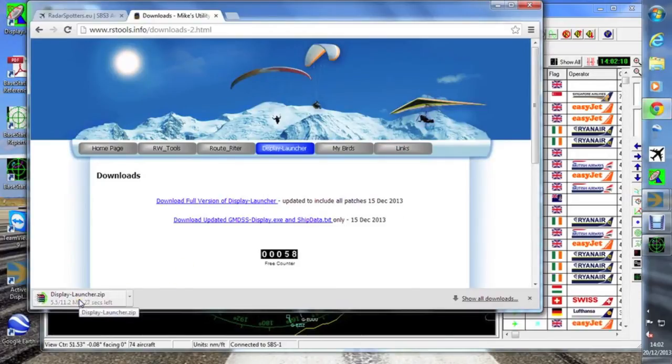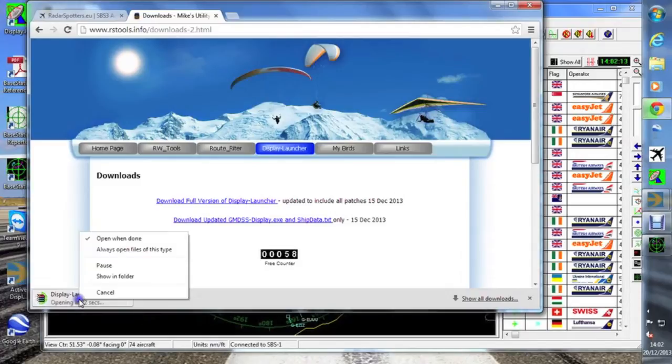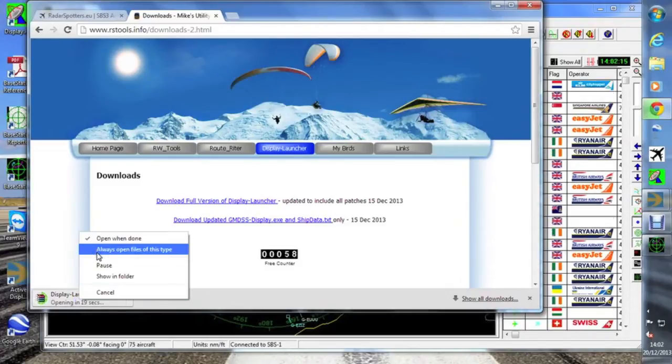Let's just see how the download's going. Open the folder. Remember how to do it.